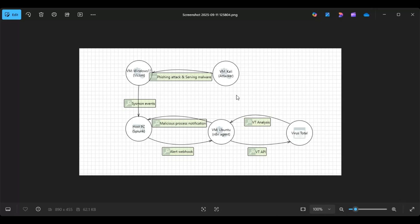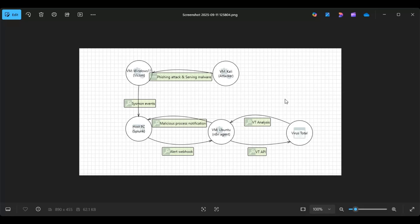So for my lab setup, I'm using VMware and I have three virtual machines. I have a Windows 11 machine that's going to act as the victim, Kali machine that will be the attacker, and then I have an Ubuntu machine to host the AI agent.